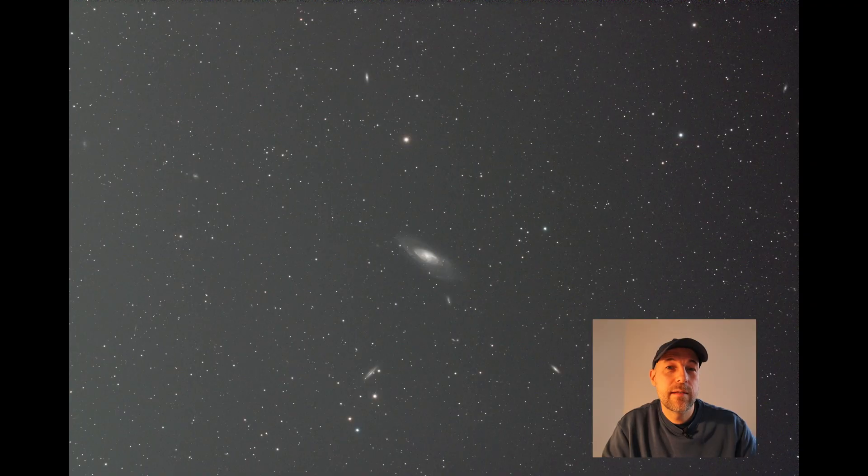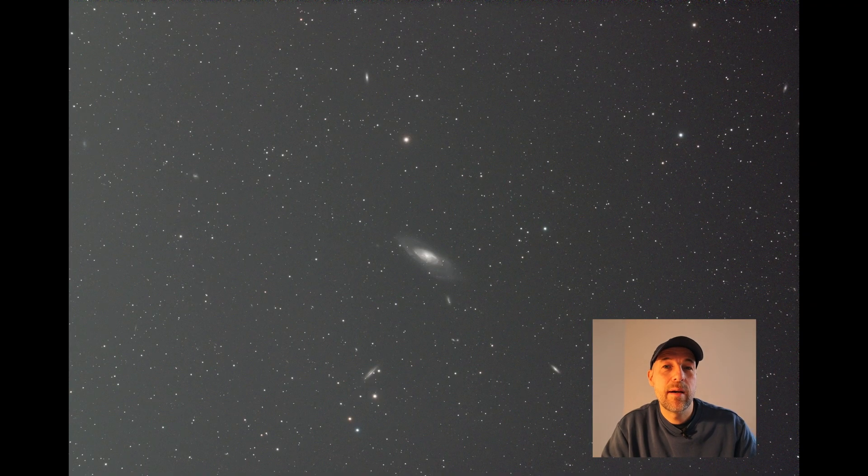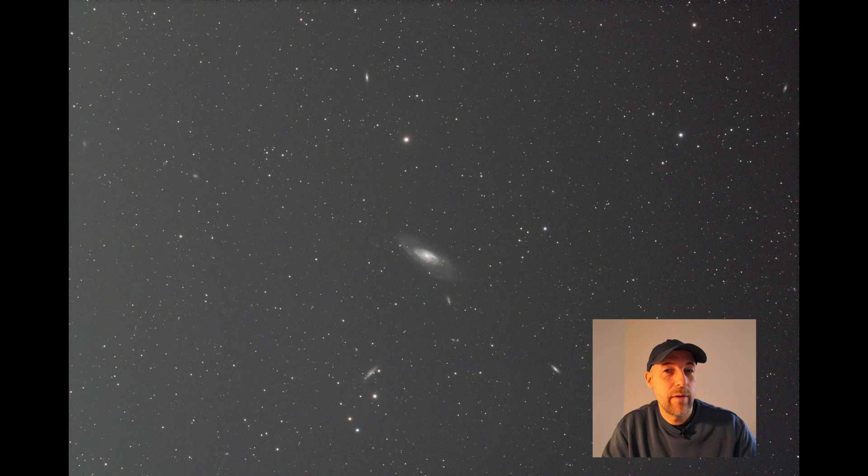This tool was designed to tackle the most persistent issues in astrophotography: gradients. These gradients can significantly impact the quality of your images, but luckily now there's a powerful solution.